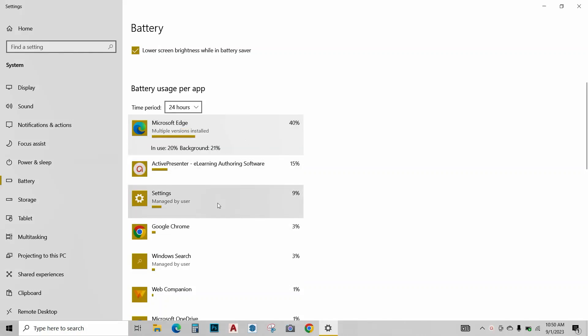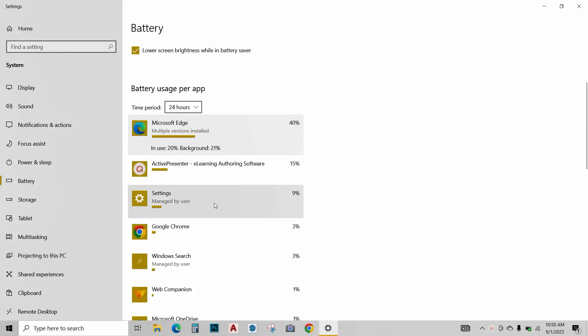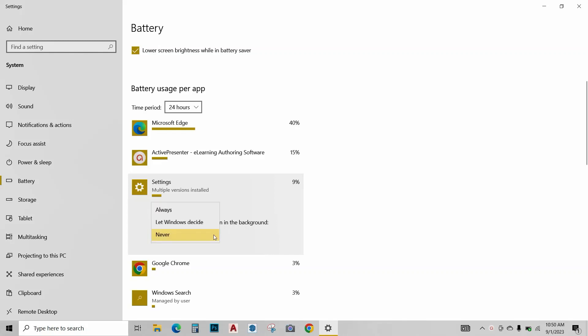You can just click on some of these apps like this settings and choose when this app can run in the background. I've already selected it to never. Make sure all these kinds of apps are selected with never so they don't run in the background and drain your battery.